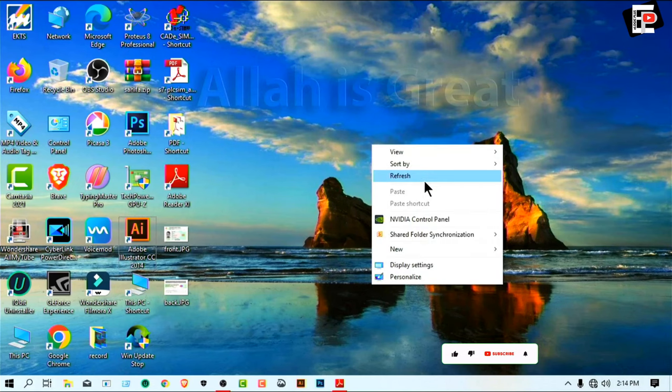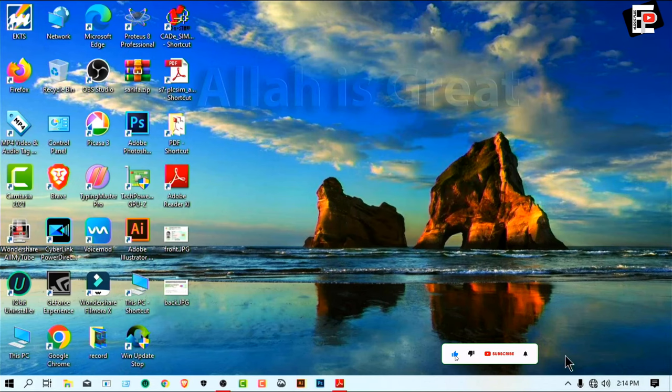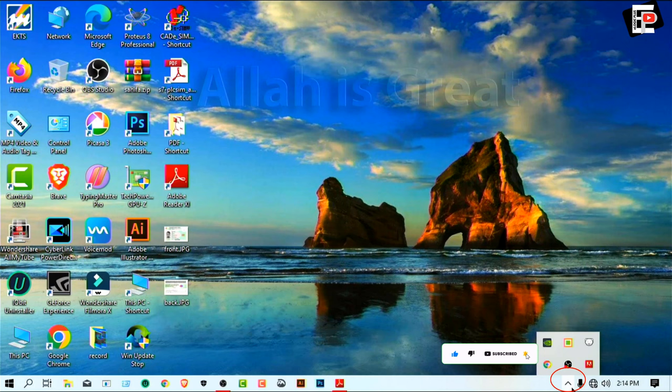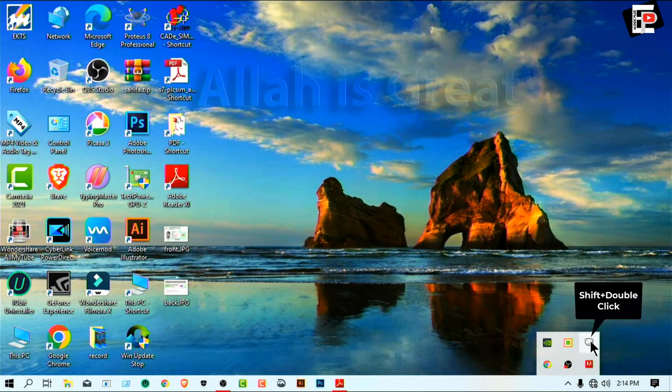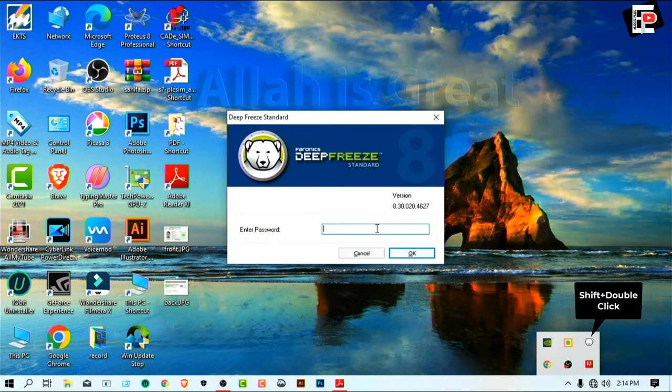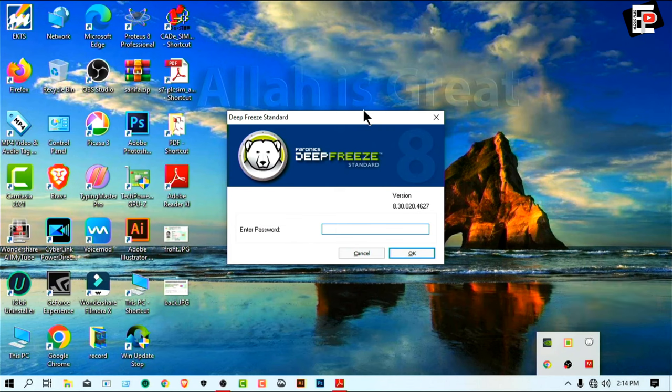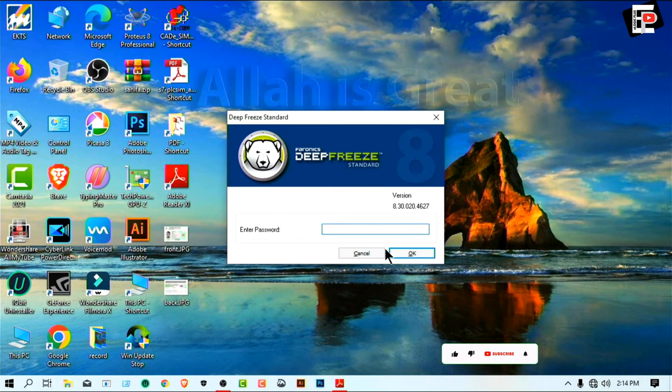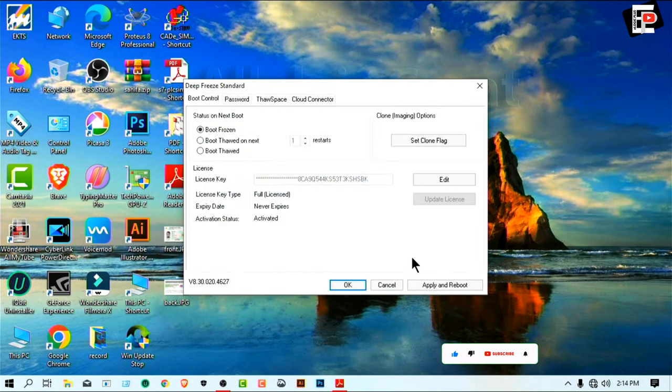How to disable Deep Freeze. Now see this icon, the Deep Freeze icon. Shift and double click. OK, now see this window - cancel or OK, please. OK. Now here select.